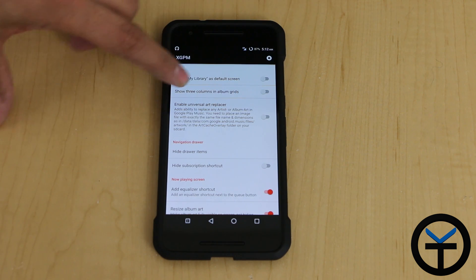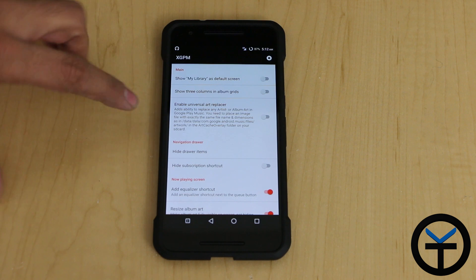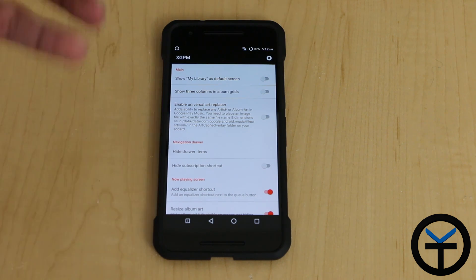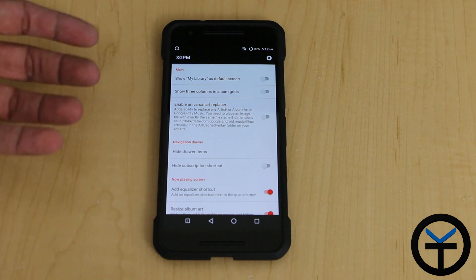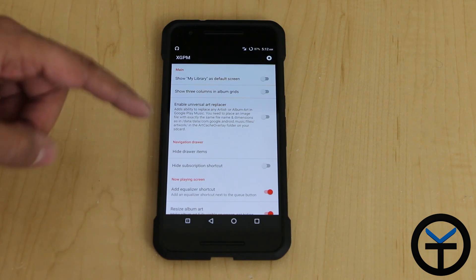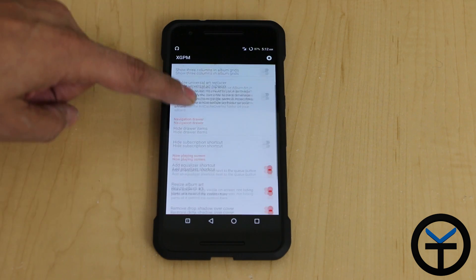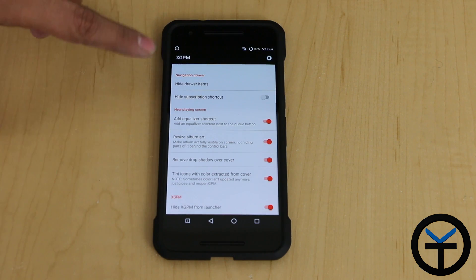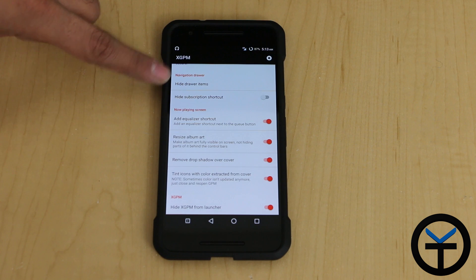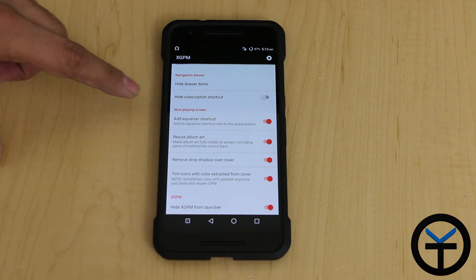You can show three columns in the album art grid as opposed to the normal one. There's also the ability to universally change the album art on a specific album — you can go in and replace it as long as you rename it to the exact same file in the same folder that the art is present in. You can also hide the drawer item, which is essentially just hiding it from the app drawer.